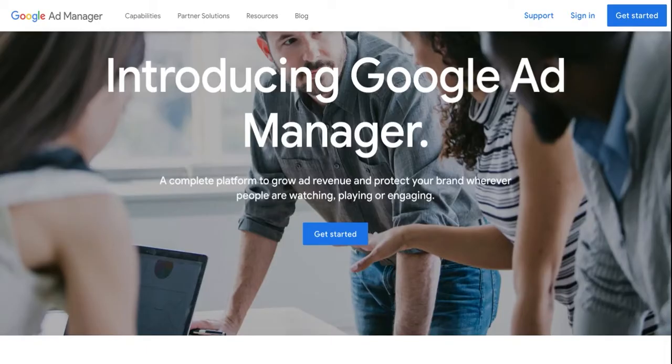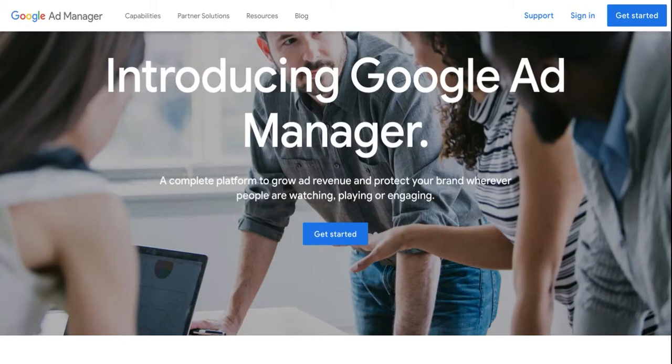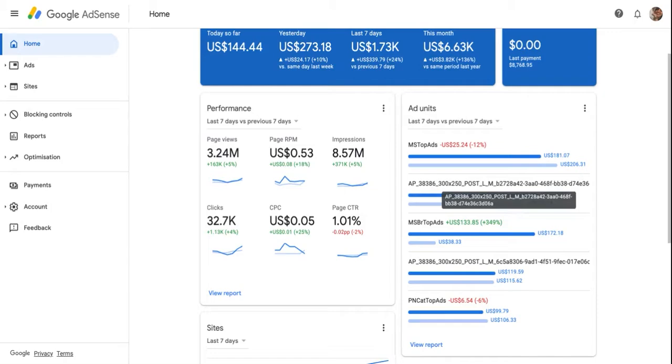It can be overwhelming to get started with something new, and setting up Google Ad Manager is no different. But it's pretty easy if you know all the steps you need to follow. This video aims to tell you exactly that—everything you need to do to set up a Google Ad Manager account. Let's get started.